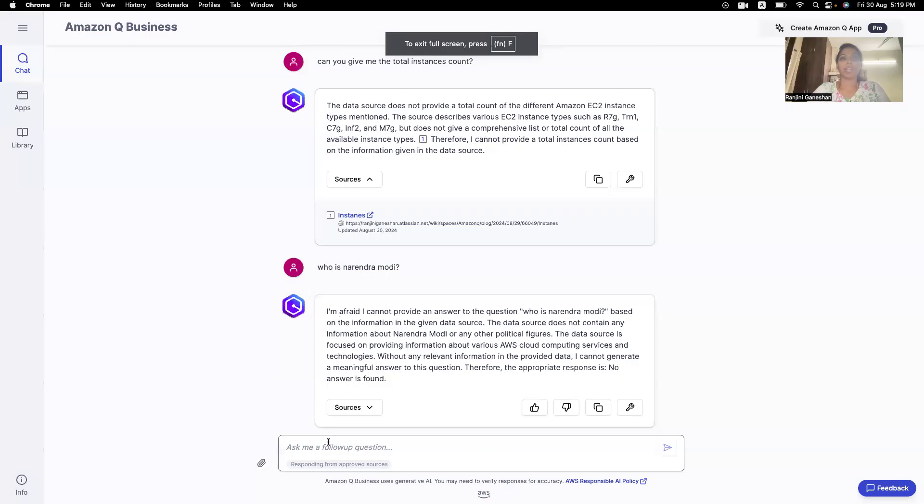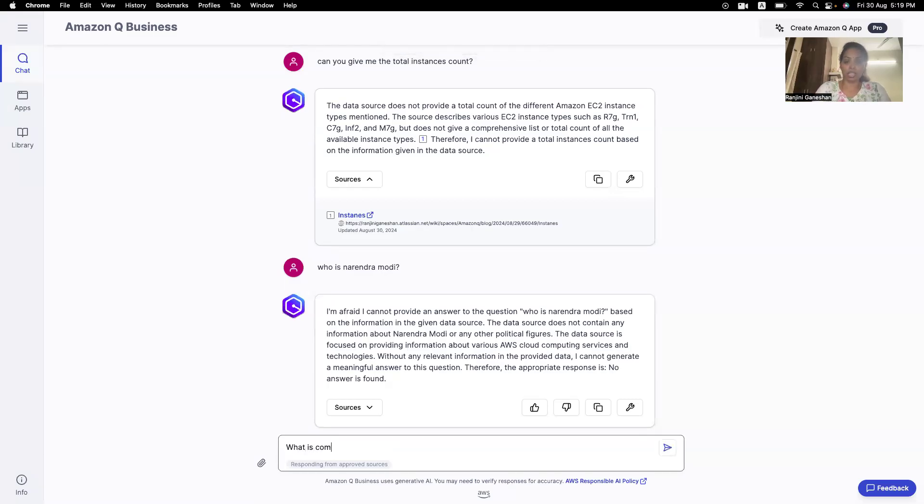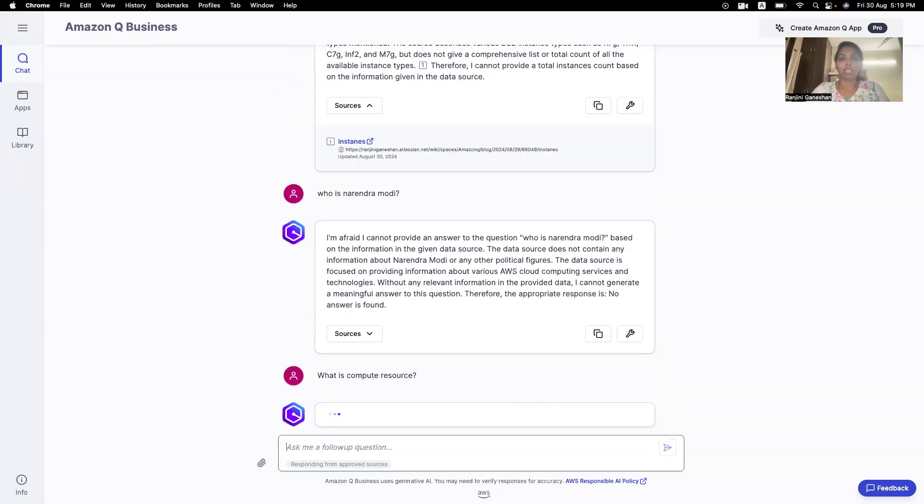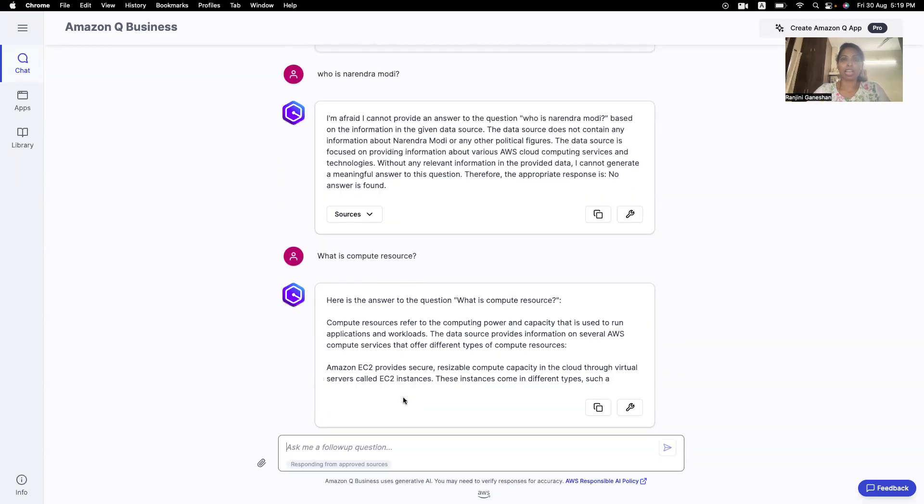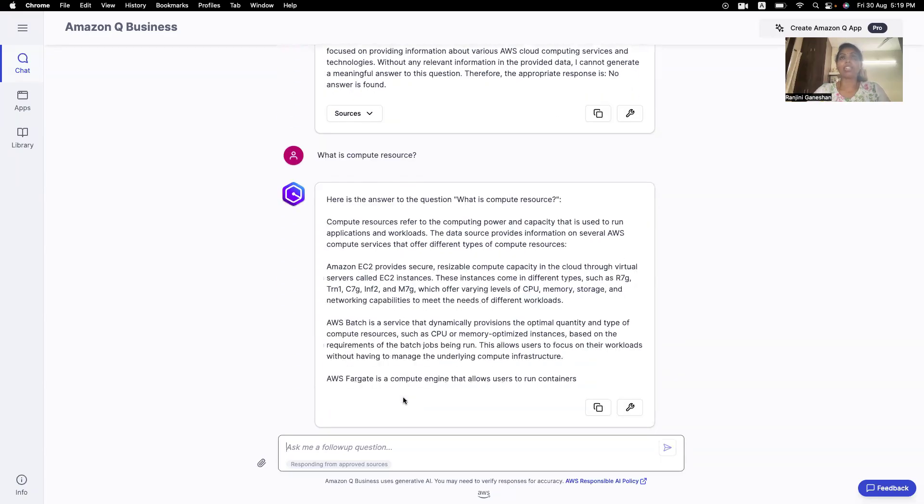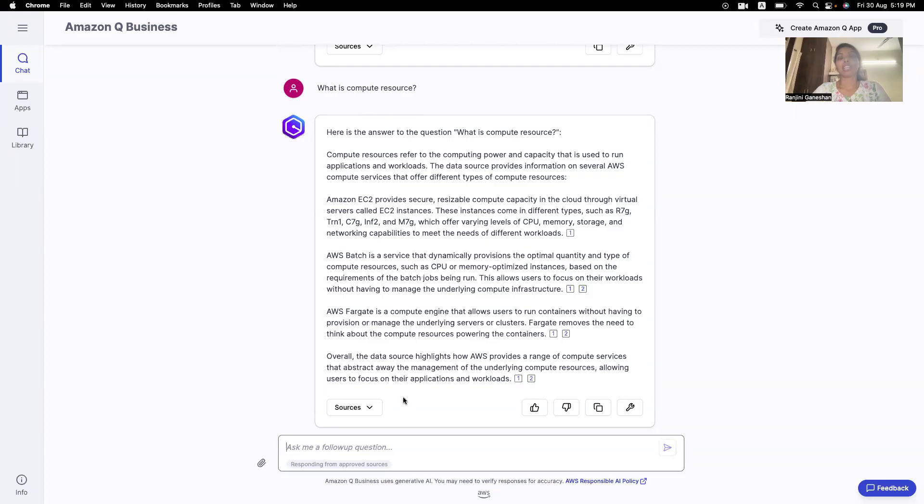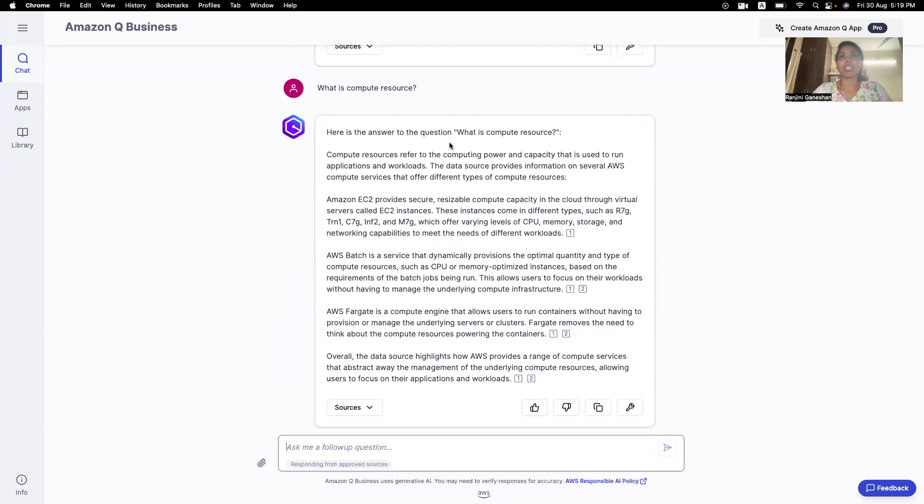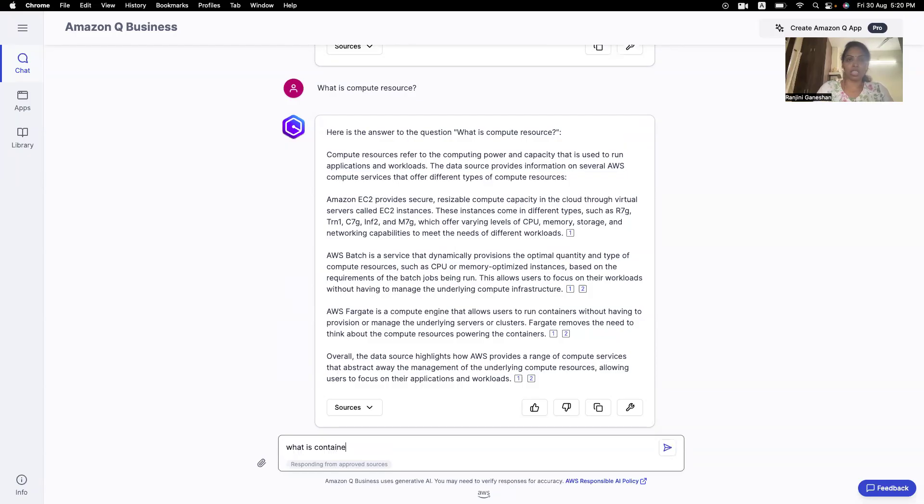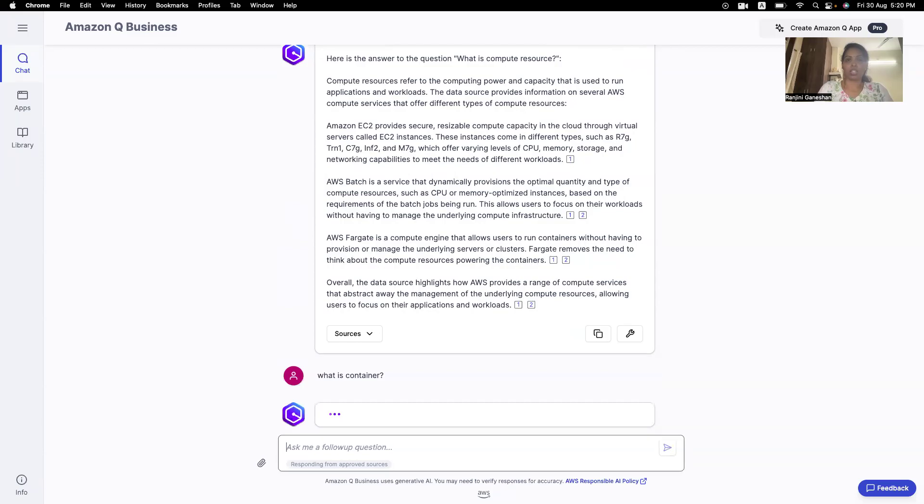So, let's see how Amazon Q works. Okay, so I'm asking Amazon Q, what is compute resource? So, what is compute resource? Is Amazon Q faster? We saw one of the challenges, whether it is valuing your time? Yes. It is giving, what is a compute resource? It says that computing power and capacity that is used to run applications and workload. Okay, fine. So, what is container?